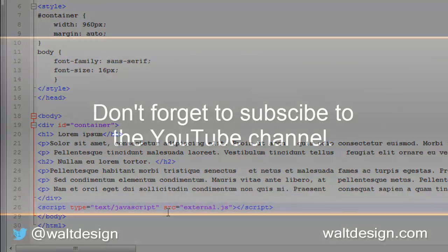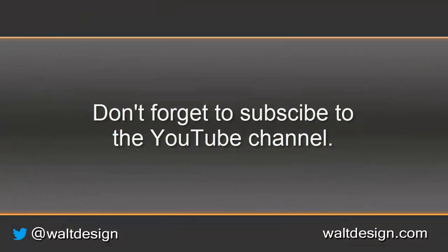If you liked this tutorial, don't forget to subscribe to the YouTube channel and follow us on Twitter.